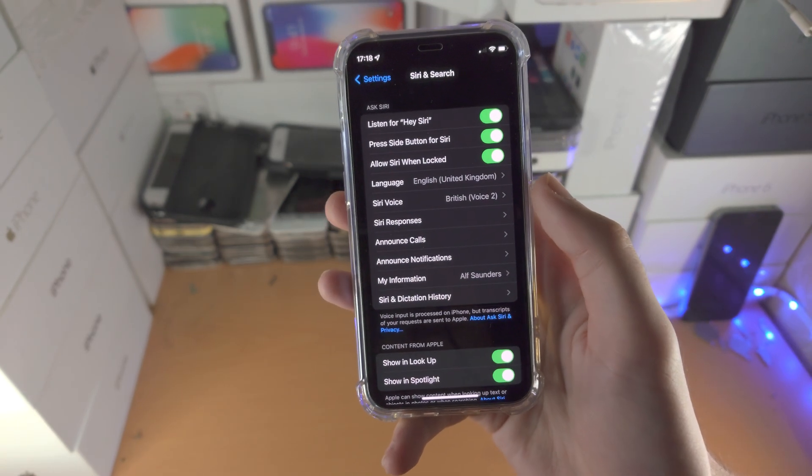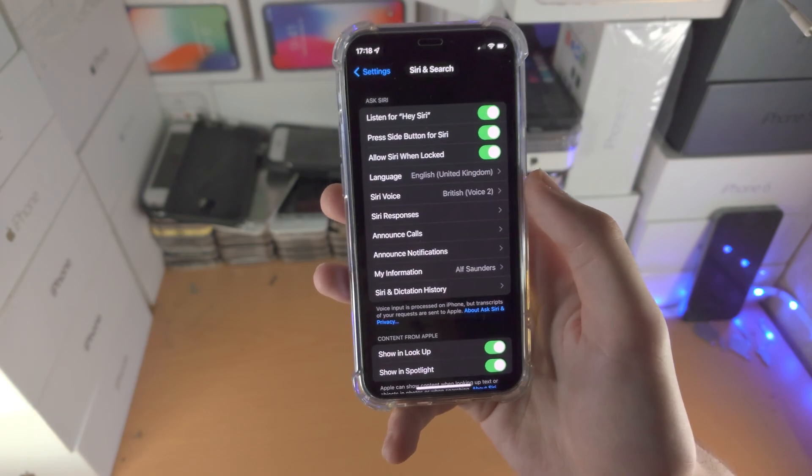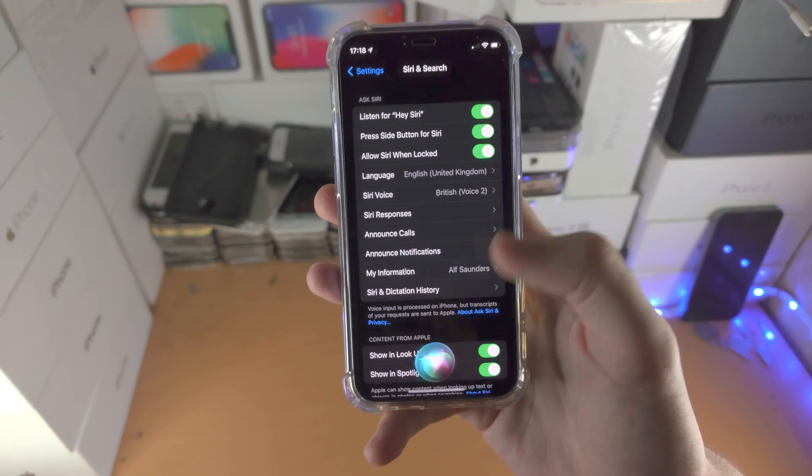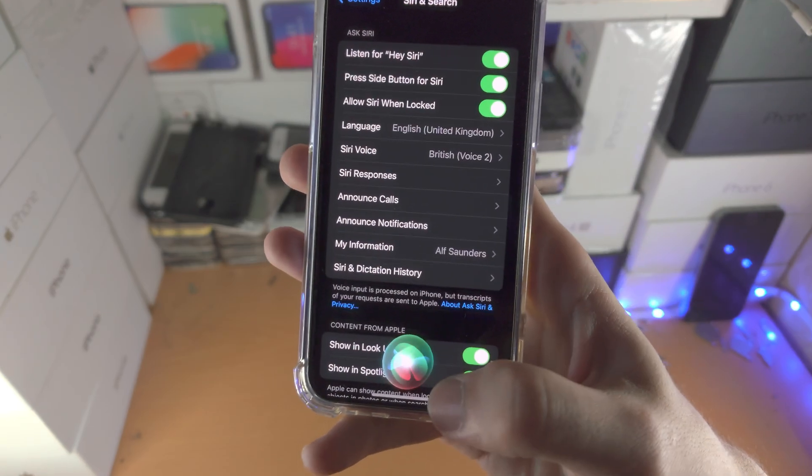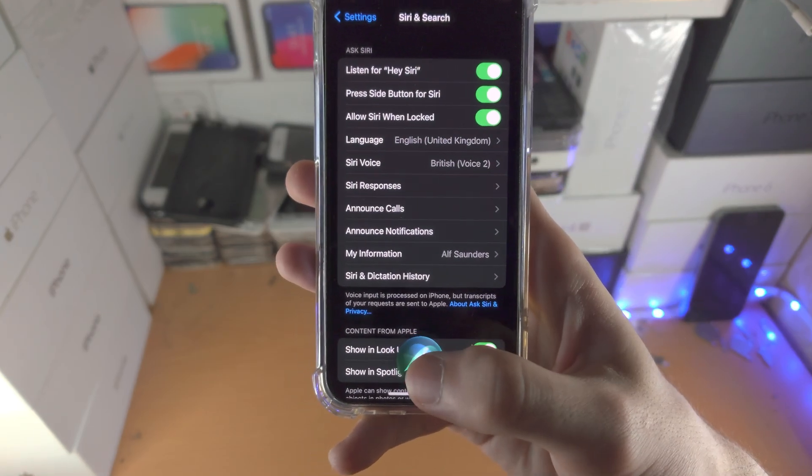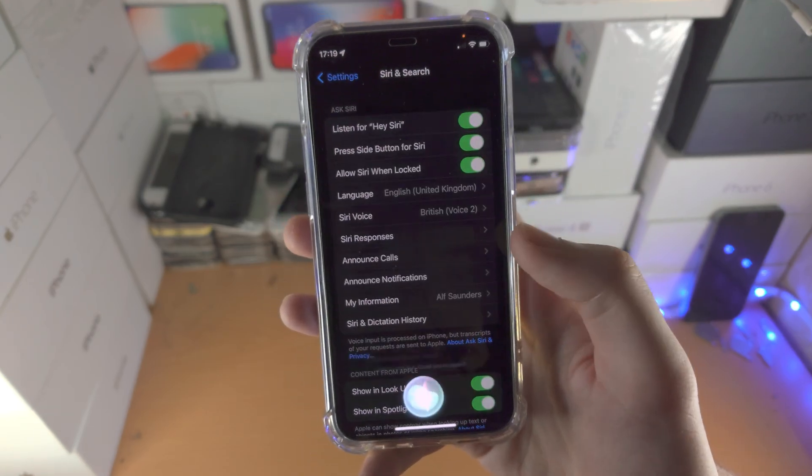And once it's activated, you just say "Hey Siri," and you can see Siri will activate — just like that.